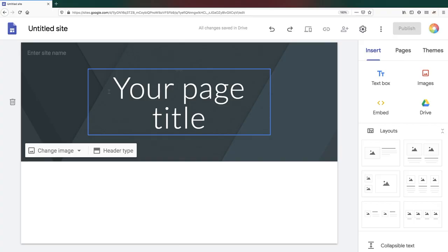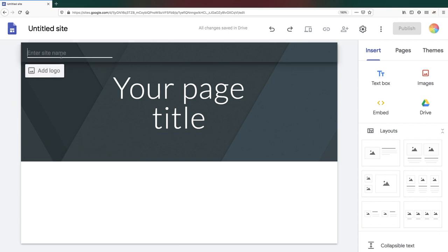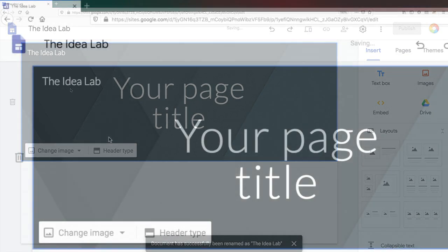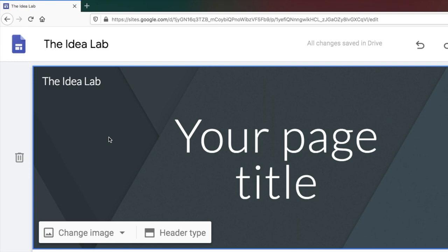To name your site, click in the top left-hand corner of the page banner and give your website a short name. You'll notice the file name in the top left-hand corner of the screen will update to the same name.